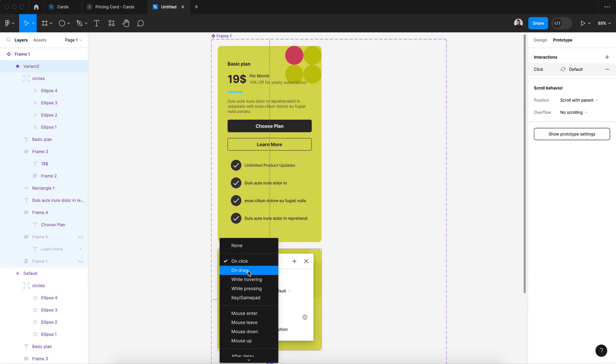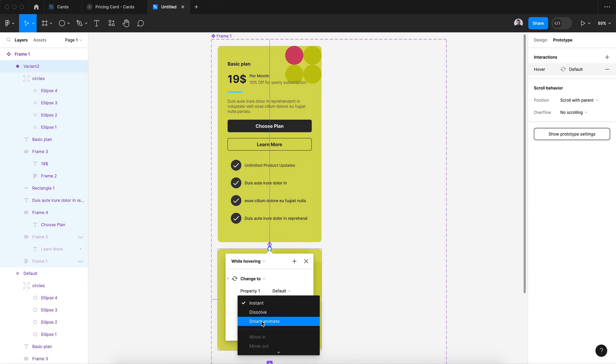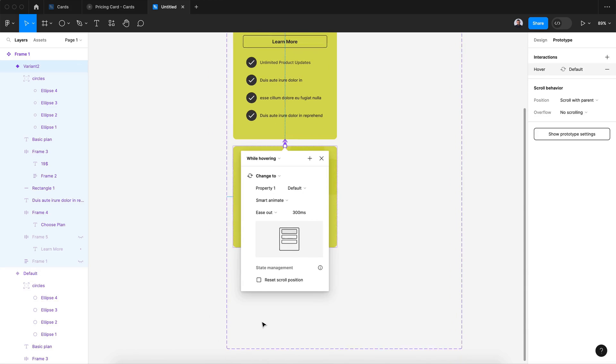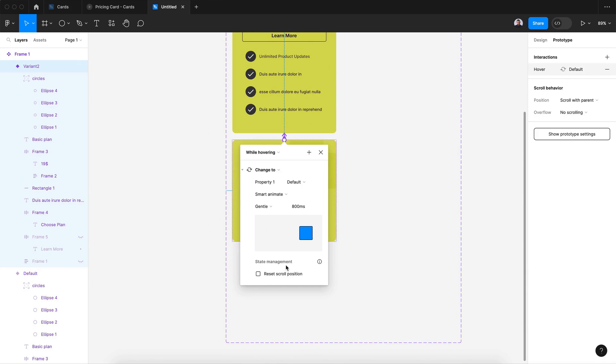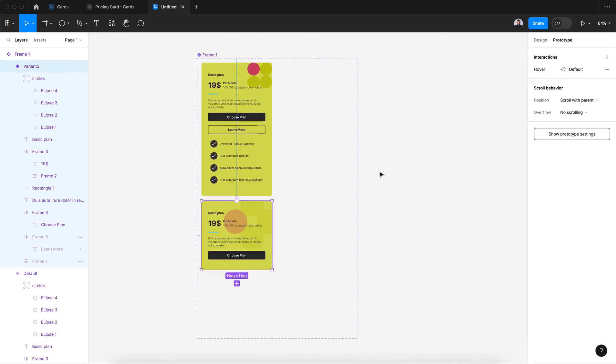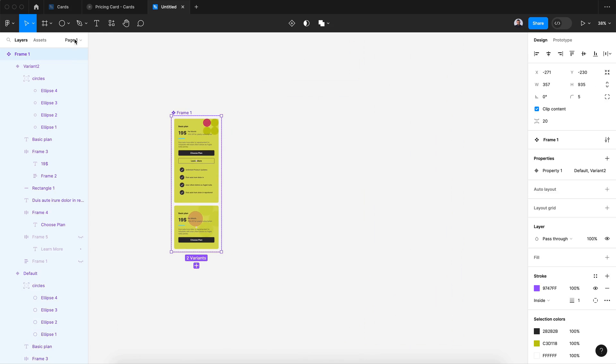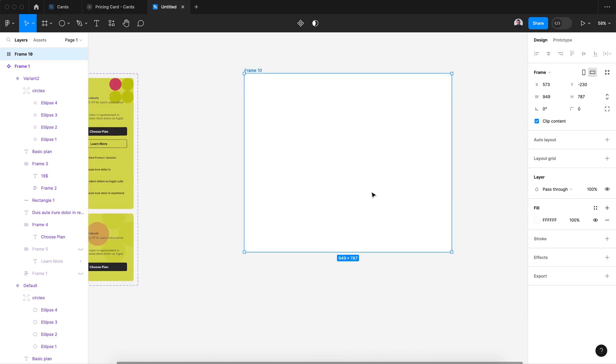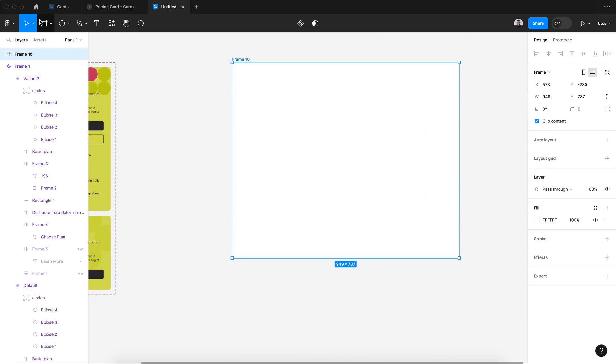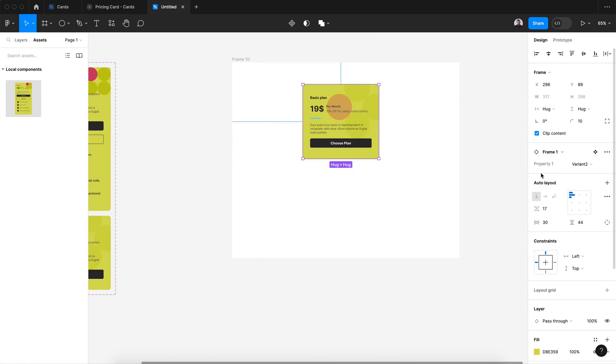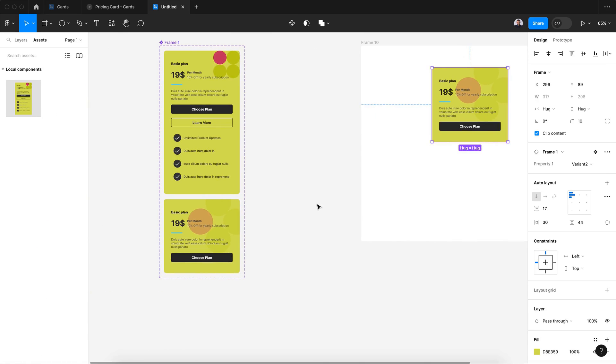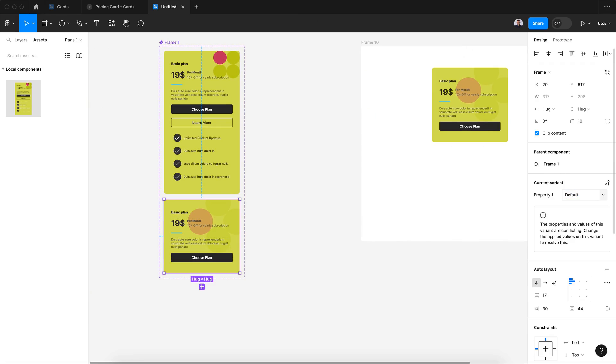Now let's go and create a new frame. Let's test our card. Let's go to variant two. Maybe let's rename it to default and this to hover. All right, let's zoom for it and let's go and hit this play button.